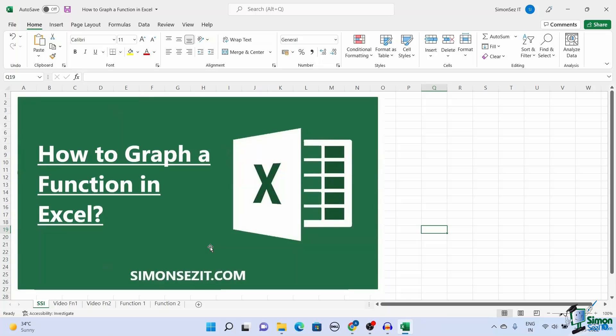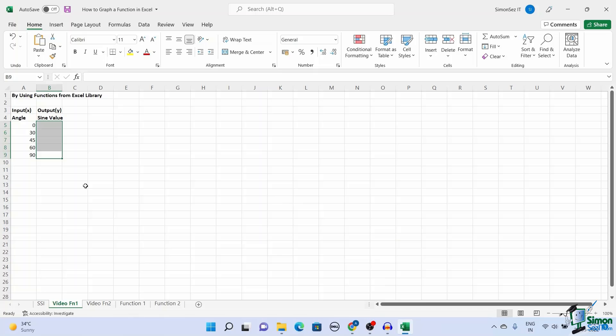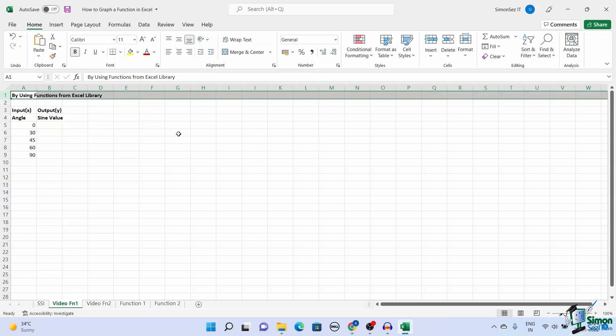In this video I will show you how to use a function and graph a function in Excel using two easy ways. Let's dive into it. In Excel you can use functions to establish a relationship between the input and output easily. There are two ways to use functions in Excel.